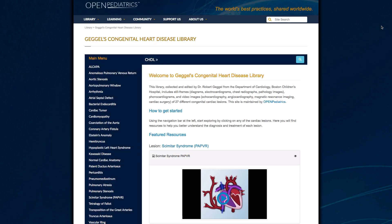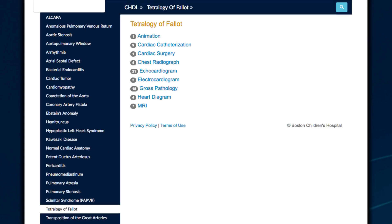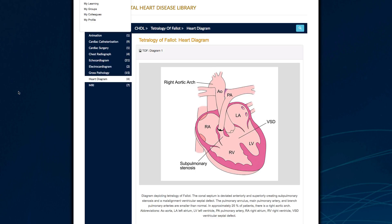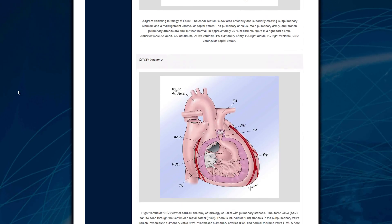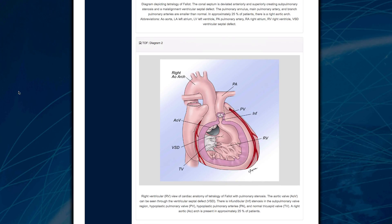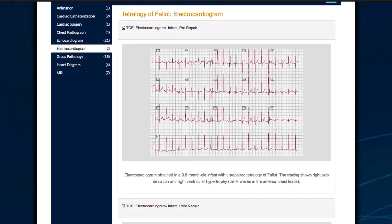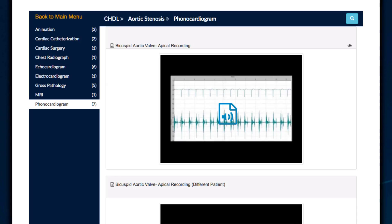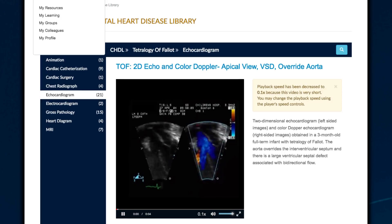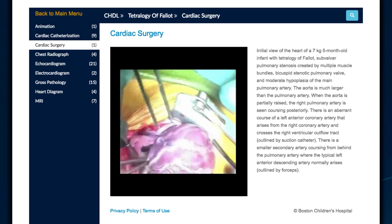The Gagel Cardiovascular Multimedia Library provides a rich multimedia experience, providing resources for all of the pediatric congenital heart defects and diseases, including ECGs, chest x-rays, heart sounds, echocardiograms, and surgical repairs.